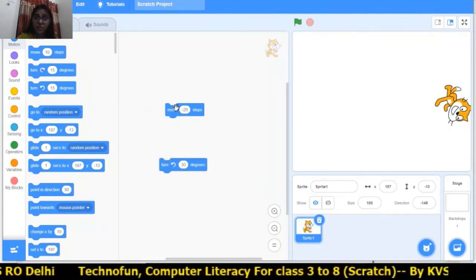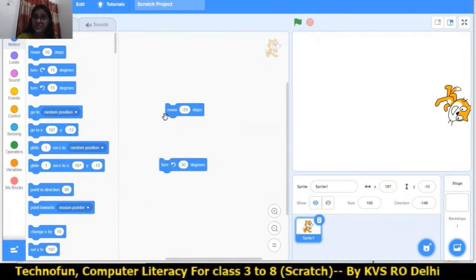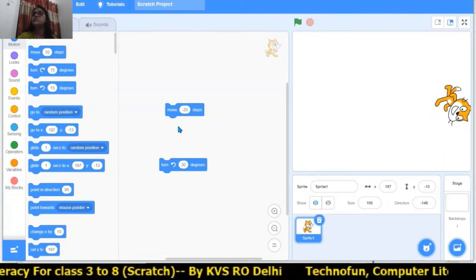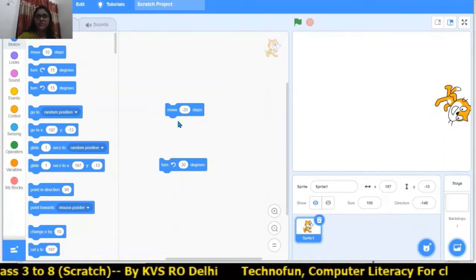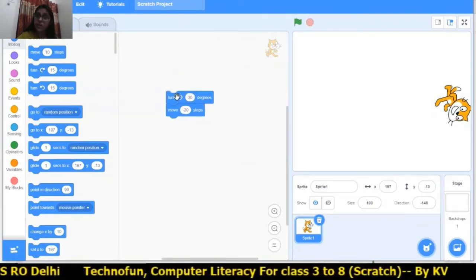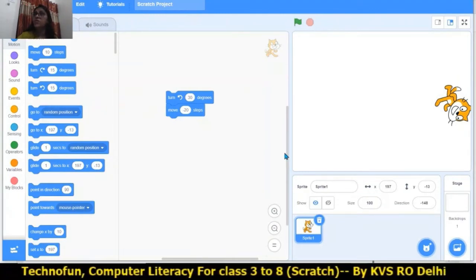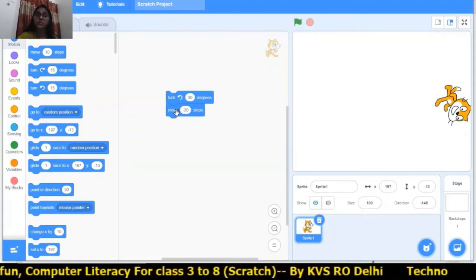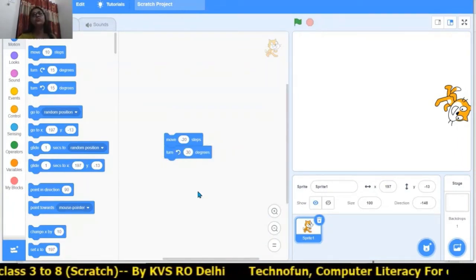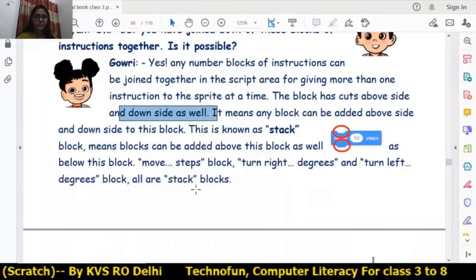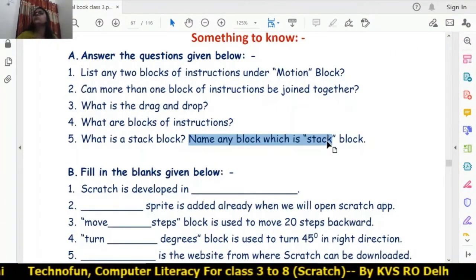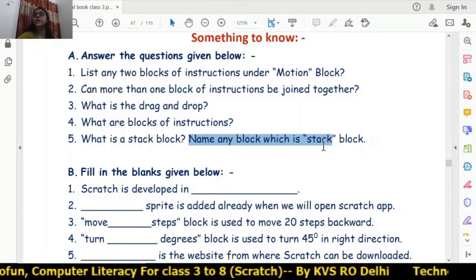What is a stack block? A stack block is a block which has cuts on both the above side and the down side. This block has a cut on the upside as well as the downside, meaning on the above side another block of instruction can be joined, and on the downside another block of instruction can also be joined. So 'move 10 steps', 'turn left', and 'turn right' are all stack blocks.